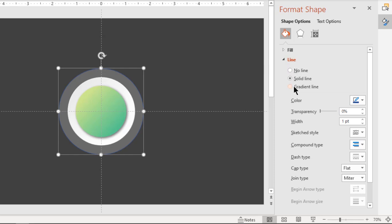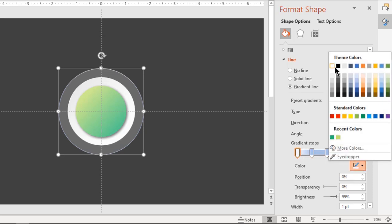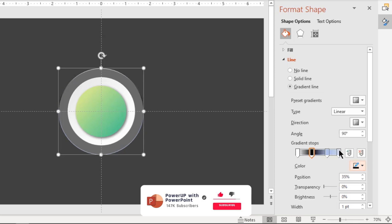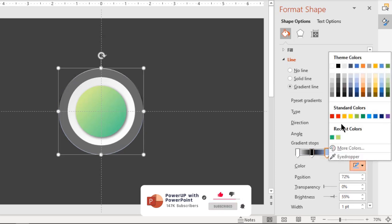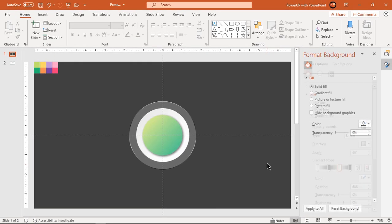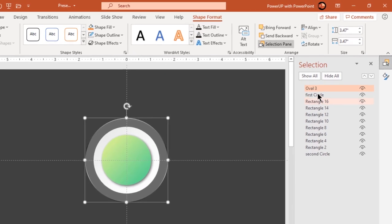Also format its outline with a four-step linear gradient, adjust their positions, and fill every alternate stop with white and black colors. Rename it as 'third circle' under the Selection Pane.